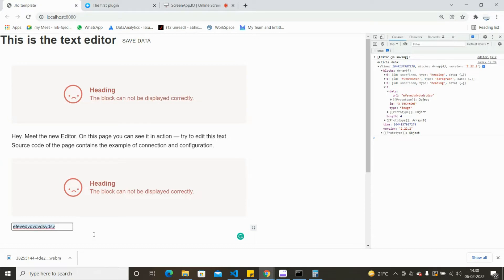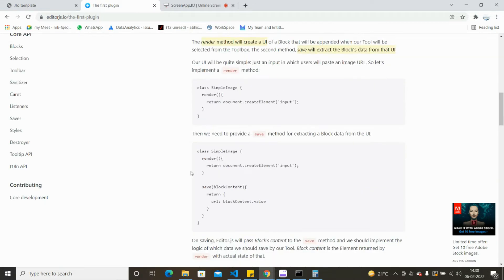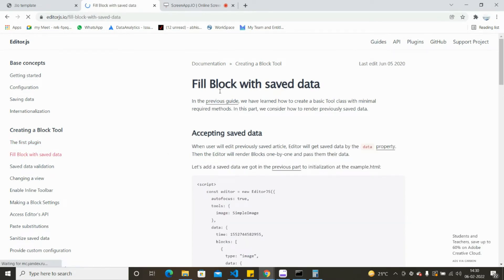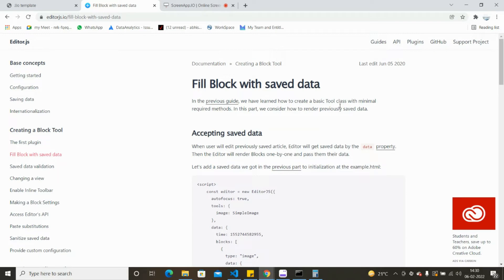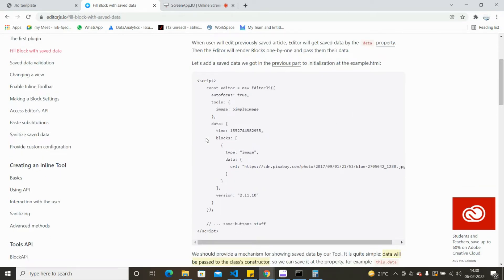So this is one more component added. Now we're going to enhance this component so that whatever URL you type will actually be rendered as an image. Let's go to the next section - 'Fill block with save data'. In the previous guide we learned how to create the basics, so if you already have image-type data and want to show it inside your block, you can show it here.